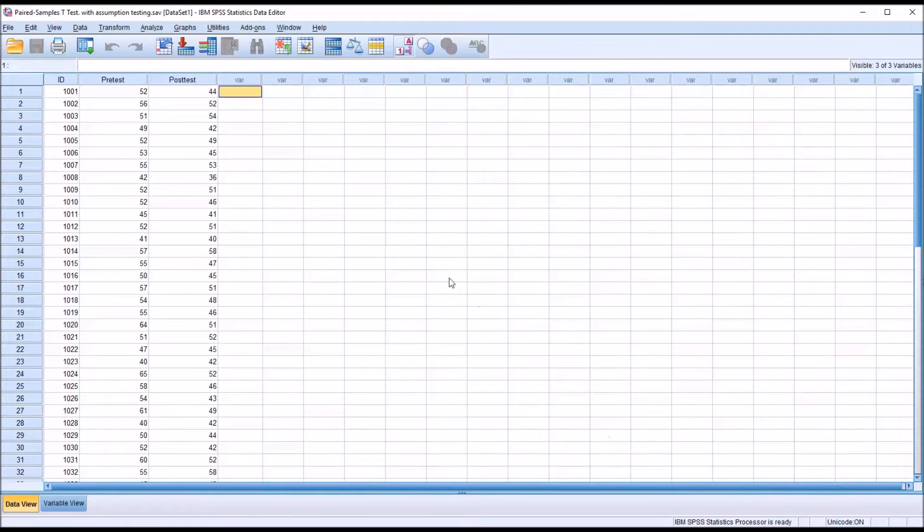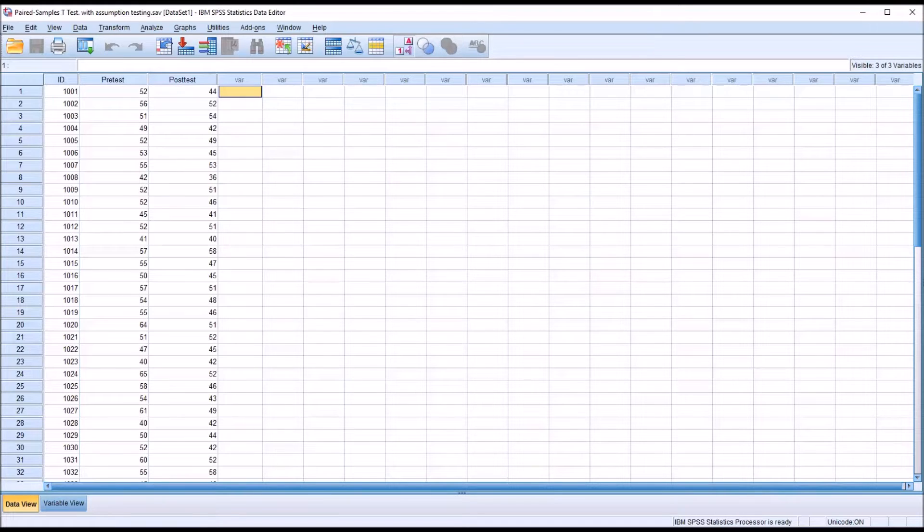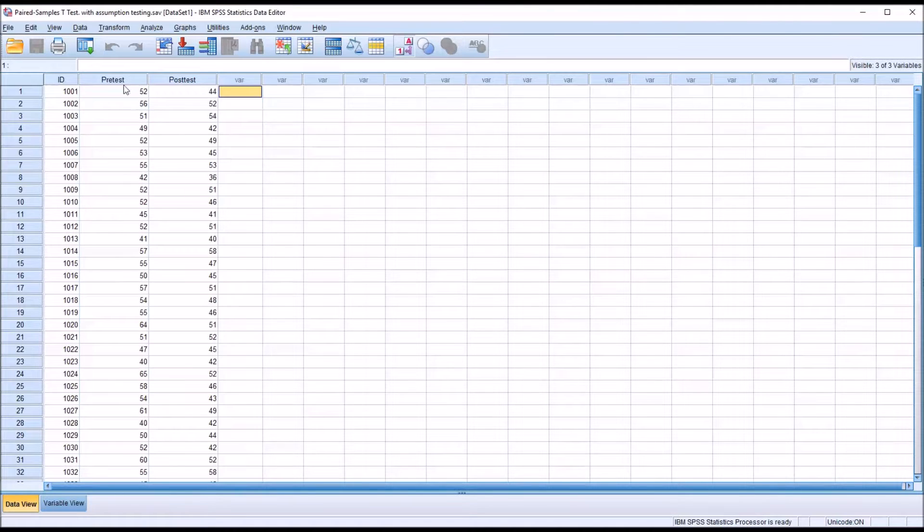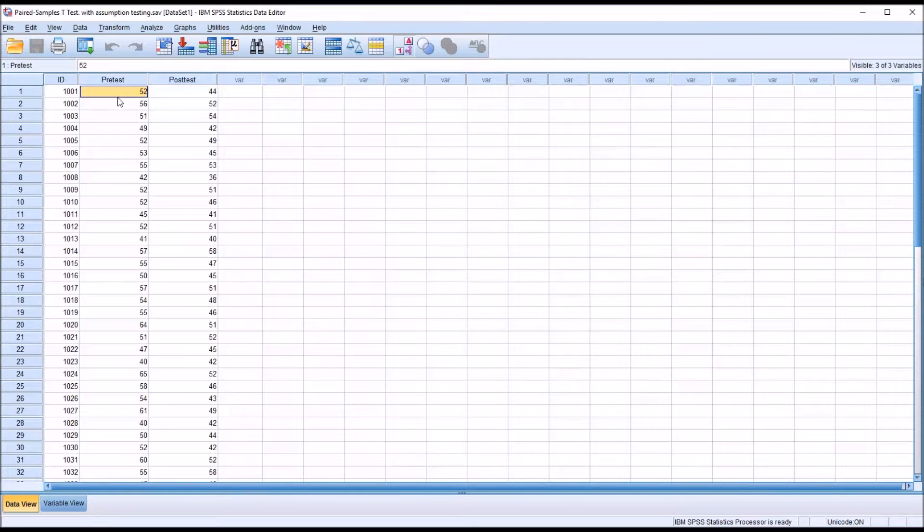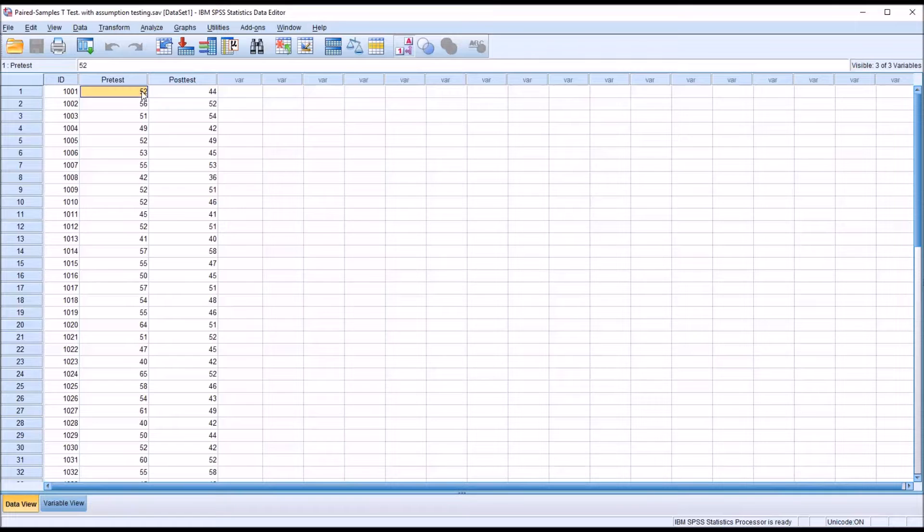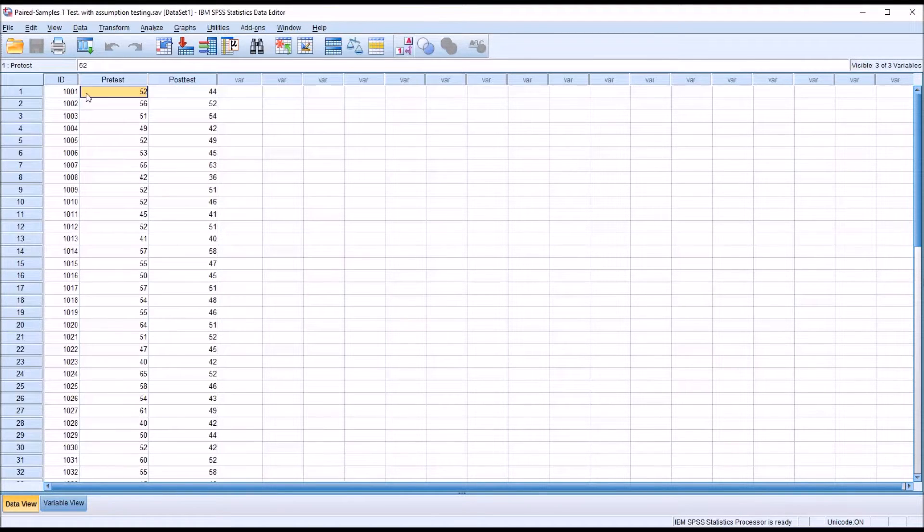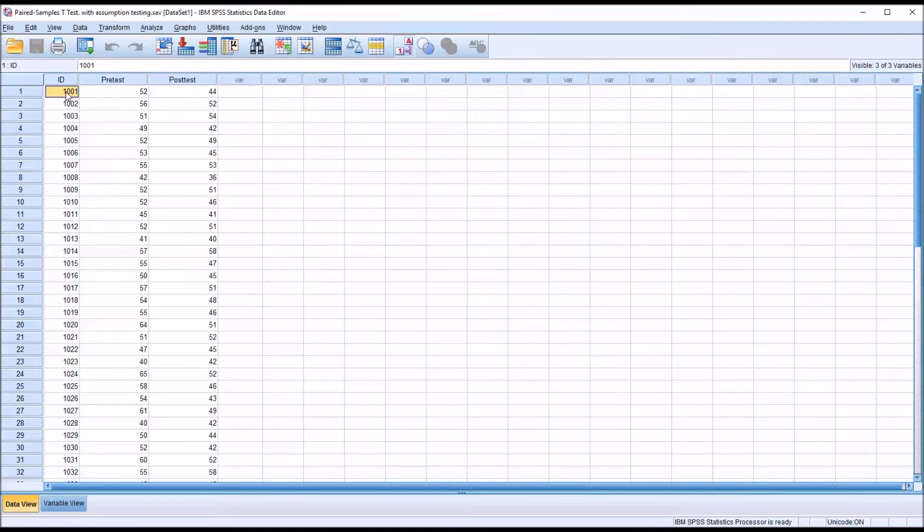Let's assume that the pre-test and post-test contained scores that were generated by the same instrument. In this case, let's assume the instrument was a measure of anxiety level, with a higher score indicating a higher anxiety level and a lower score indicating a lower anxiety level, and that each ID number represents a participant.